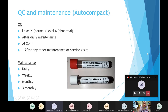For QC and maintenance on the Autocompact, we have two types of QC: a normal QC and an abnormal QC. The QC is run after the daily maintenance in the morning, also at 2 PM every day, and after any special maintenance or service visits. There are multiple types of maintenance: daily, weekly, monthly, and three-monthly.